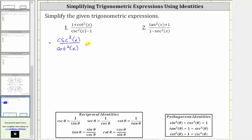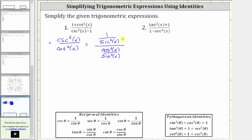Now let's convert to sines and cosines. Since cosecant theta is equal to one over sine theta, cosecant squared x is equal to one over sine squared x. And cotangent theta is equal to cosine theta divided by sine theta, and therefore cotangent squared x is equal to cosine squared x divided by sine squared x. Now remember, this fraction bar represents division, and dividing by a fraction is equivalent to multiplying by the reciprocal. So let's write this quotient as a product, which will give us one over sine squared x times the reciprocal of cosine squared x over sine squared x, which is sine squared x over cosine squared x.